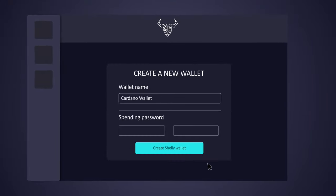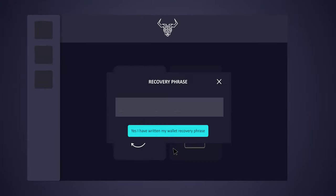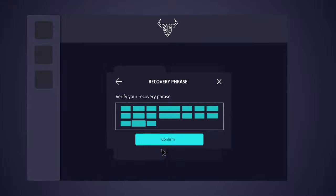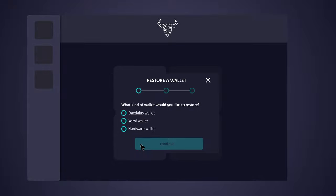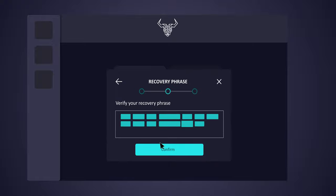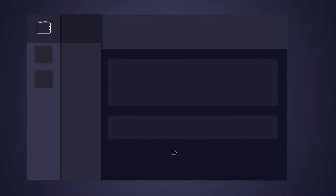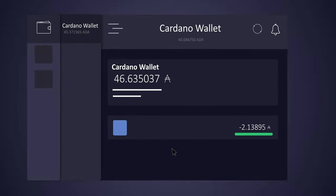If this is the first time using Daedalus, you either need to create a new wallet or restore one from a seed phrase — for example, if you've had a Daedalus wallet or Yoroi wallet previously. In this case I already have ADA in my wallet, and you can always go to an exchange or cryptocurrency retailer to obtain ADA. Now that we have a wallet with ADA in it, we're ready to start making decisions about delegating our ADA.